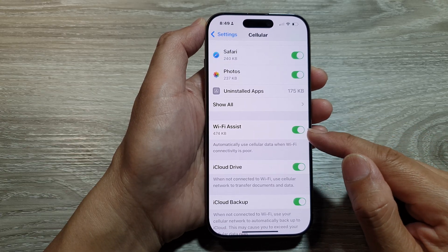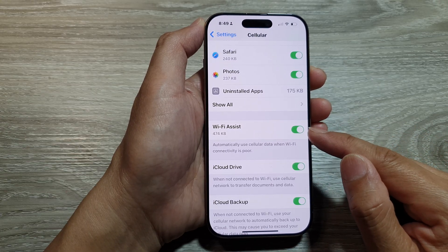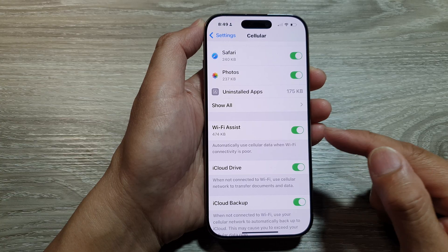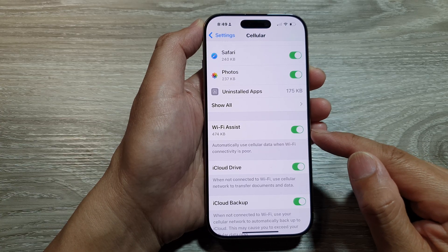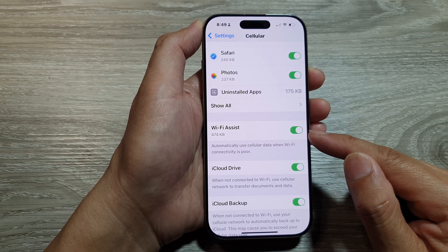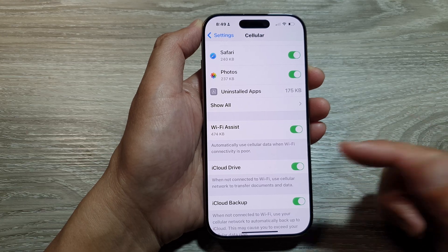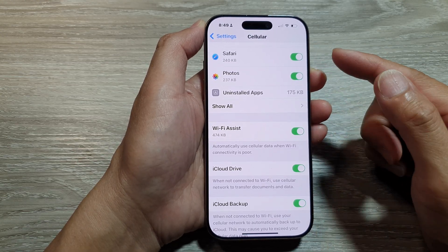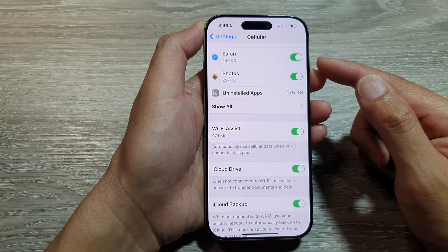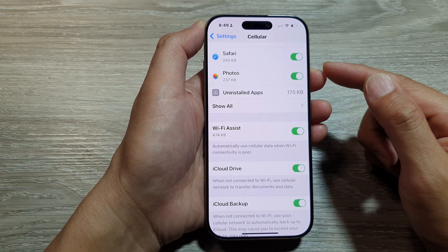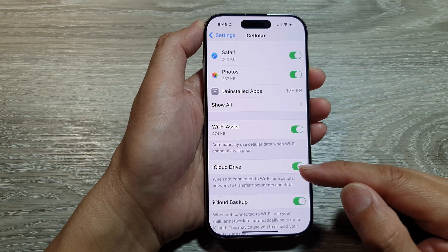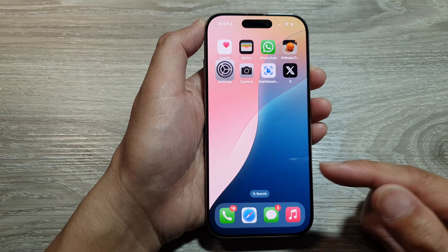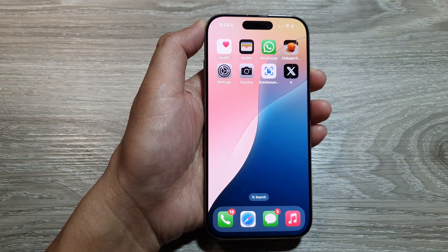So typically, you want to turn this on so that if your Wi-Fi connection is weak, or you are unable to get a good connection to your Wi-Fi router, then your phone will automatically switch over to cellular, such as 4G or 5G network, to download data. And that's it. Finally, you can swipe up to return back to the home screen.